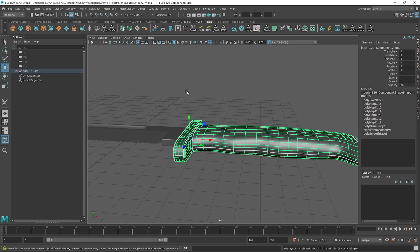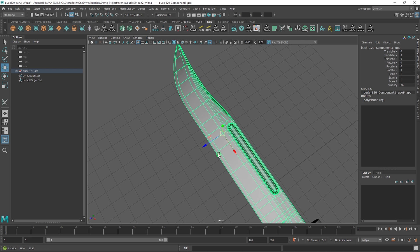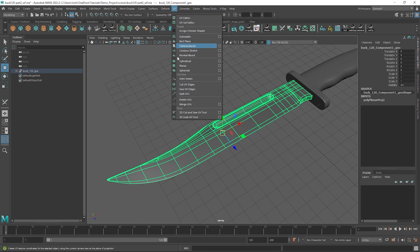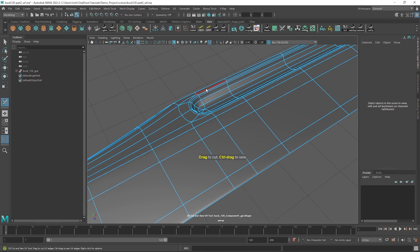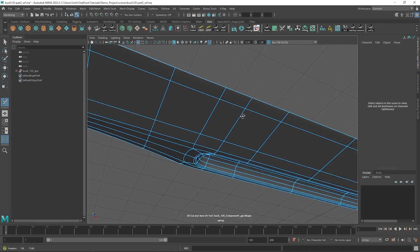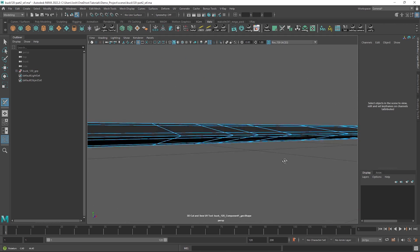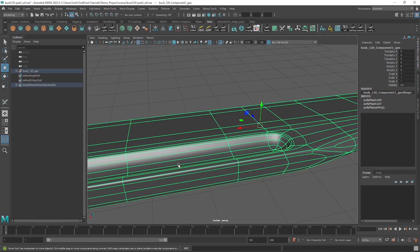For the blade we want to keep the shells as combined as possible. Firstly let's just cut these little grooves out from the blade. So on both sides just select them like so.